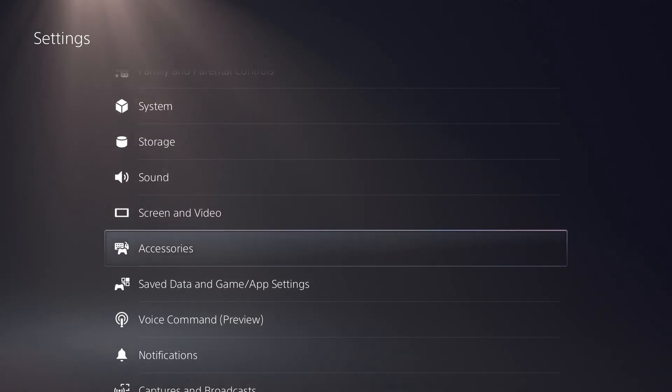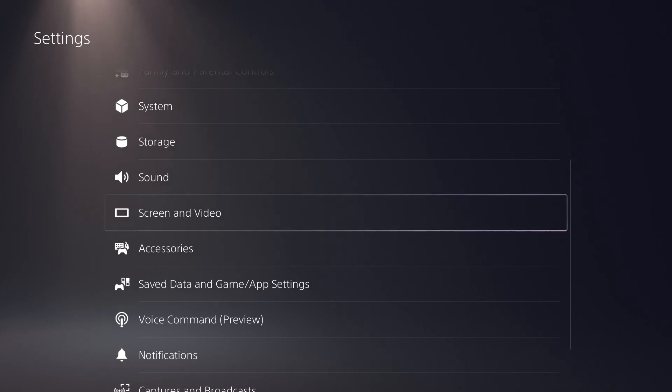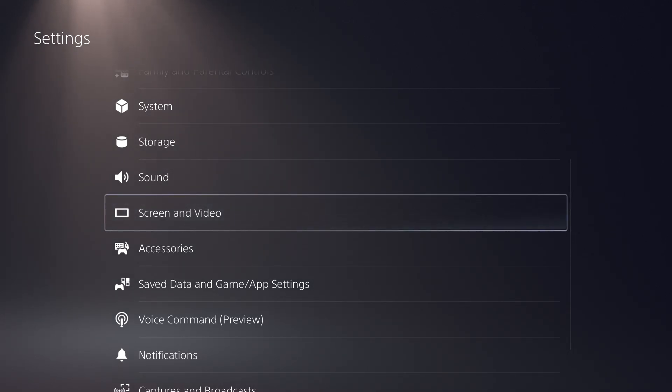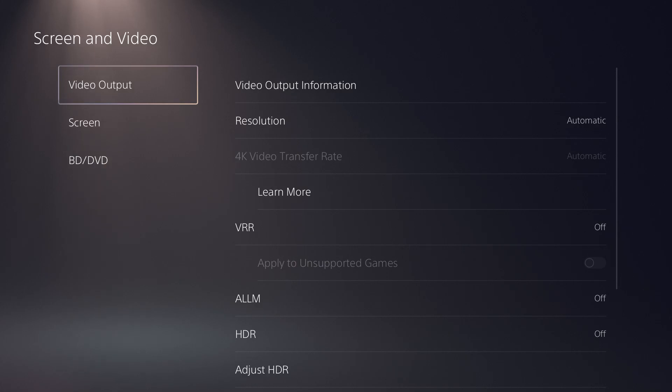What is up everyone, this is Mo Gaming here and today I'm going to show you how to enable VRR on your PlayStation 5, or basically the Variable Refresh Rate. So what you want to do is you want to go to your Settings and then go over to Screen and Video.